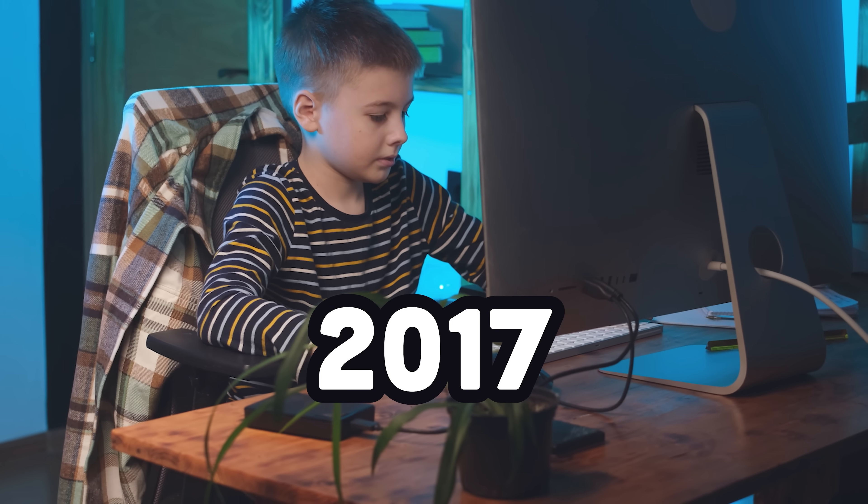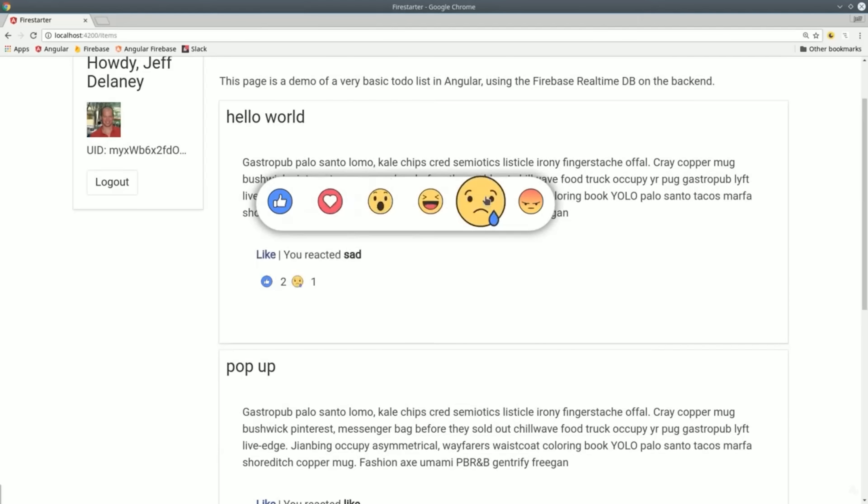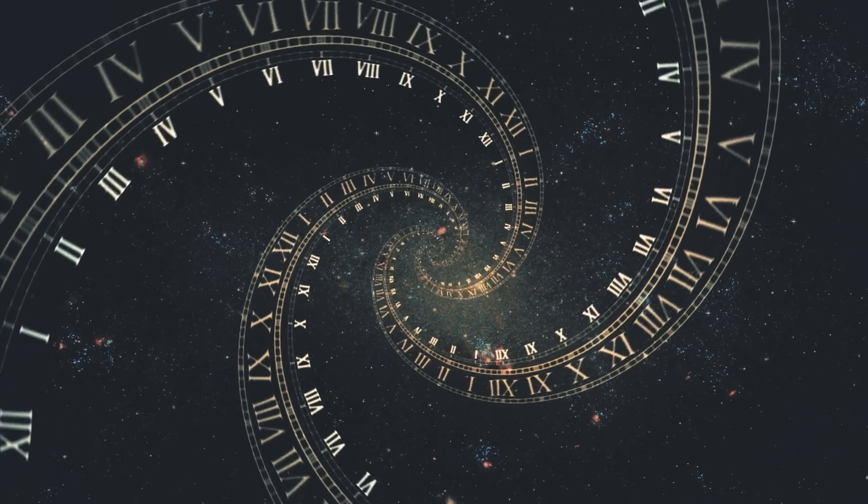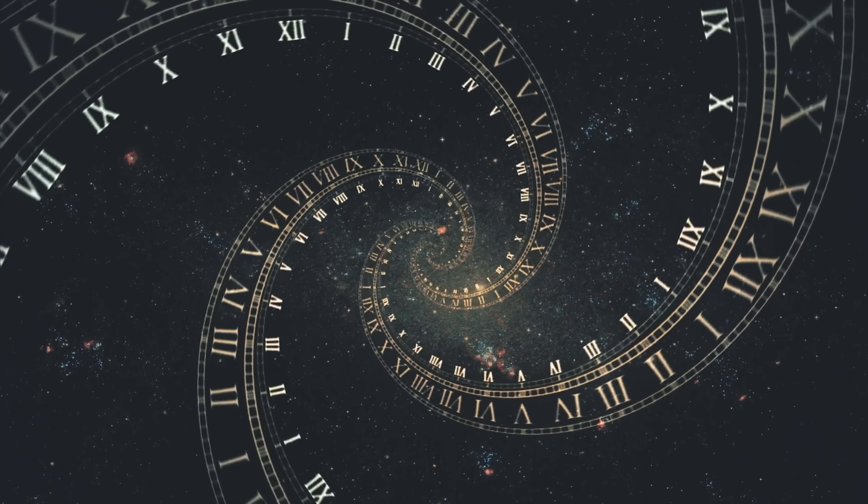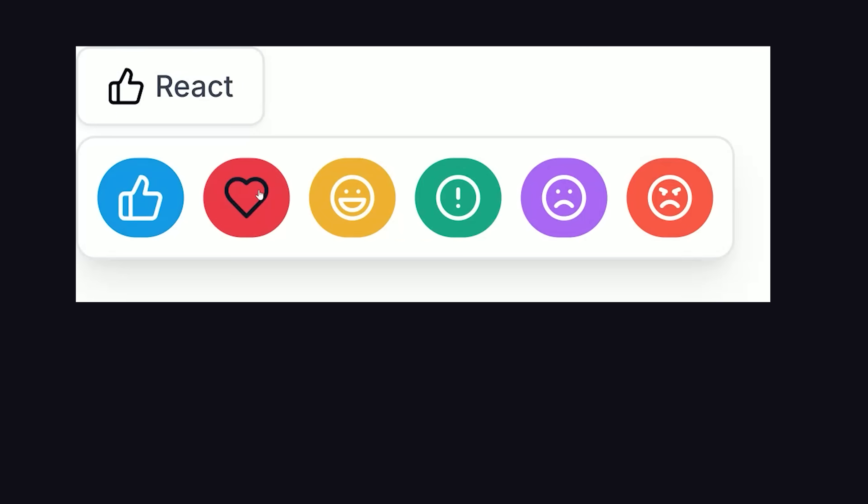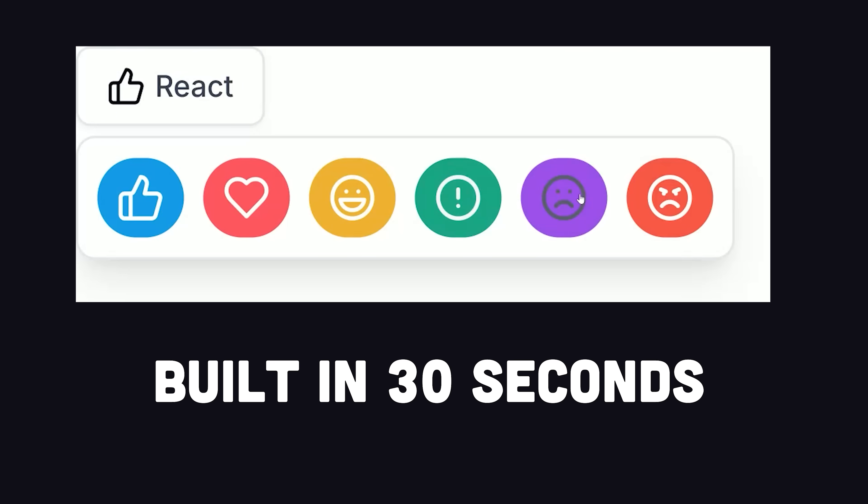When I started this channel back in 2017, my goal was to make tutorials like this Facebook-style emoji reaction thing. The code for that video took the better part of a day, but now I can build an even better one in like 30 seconds.